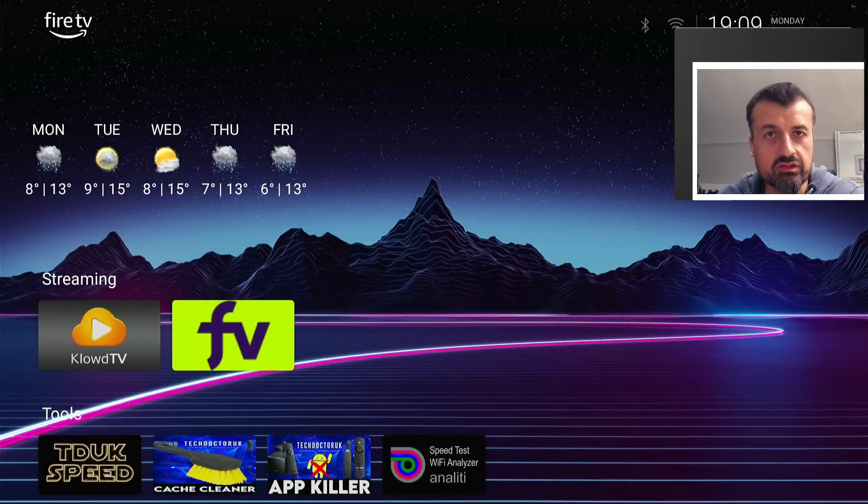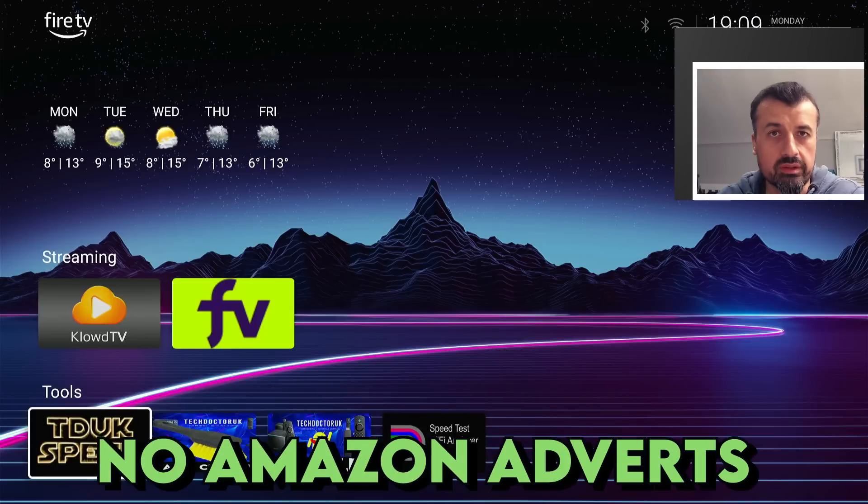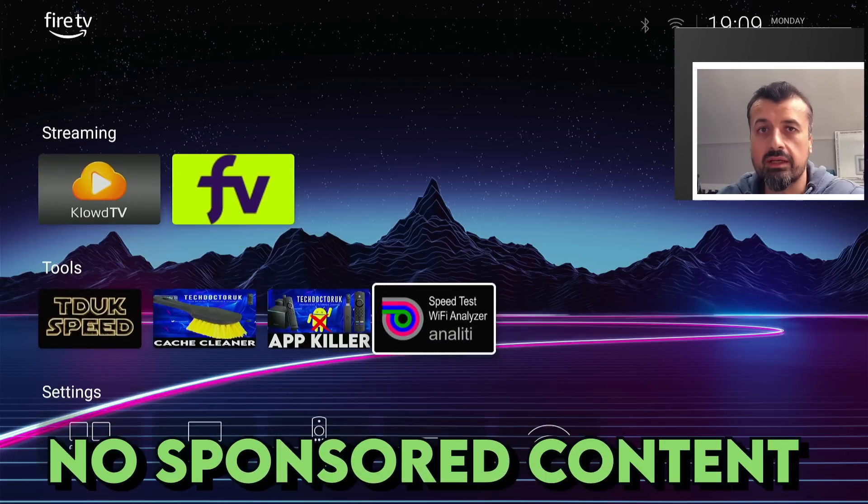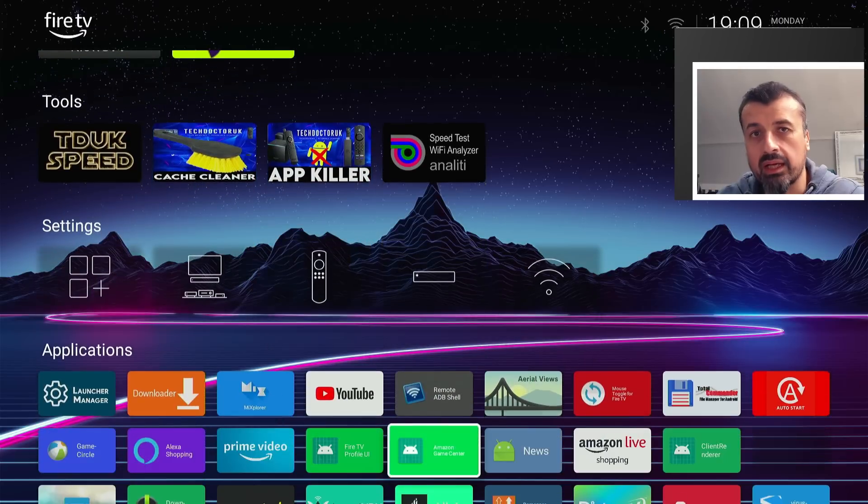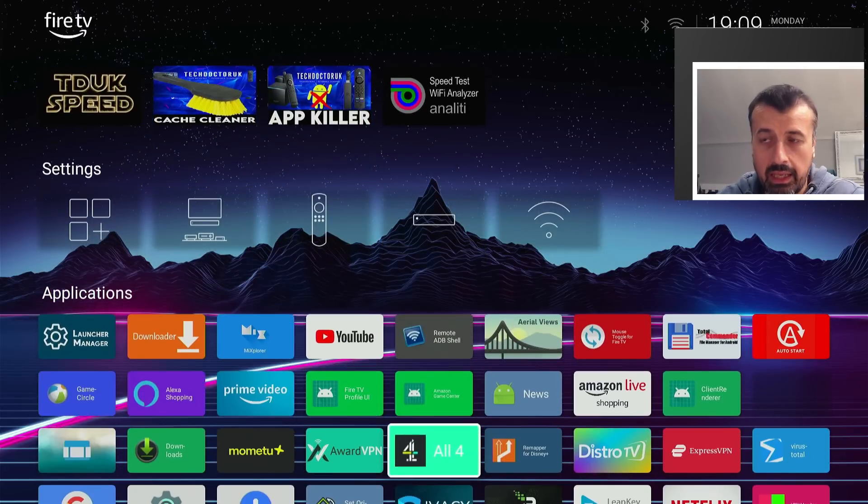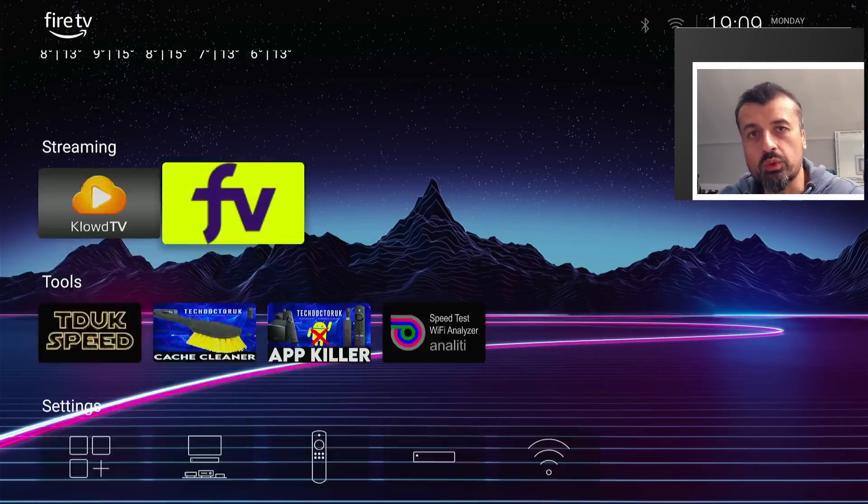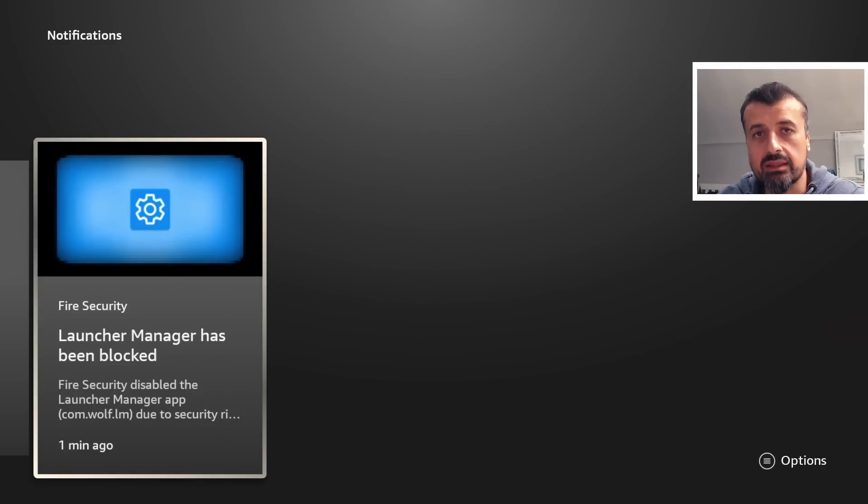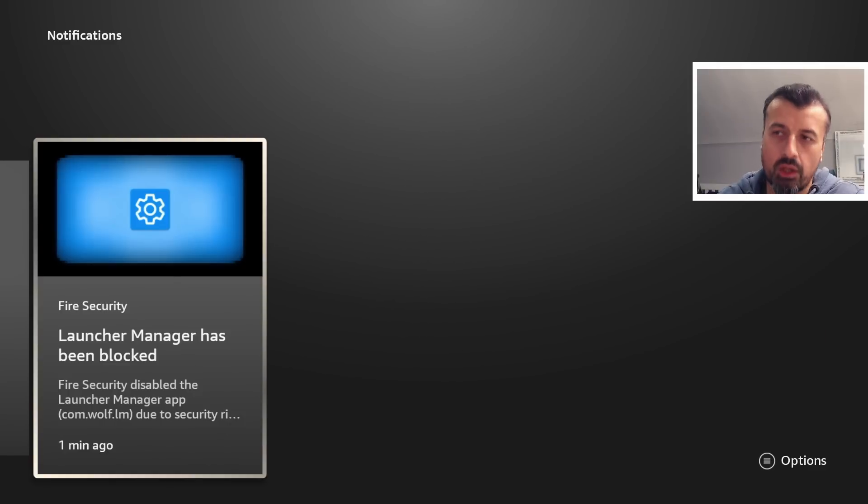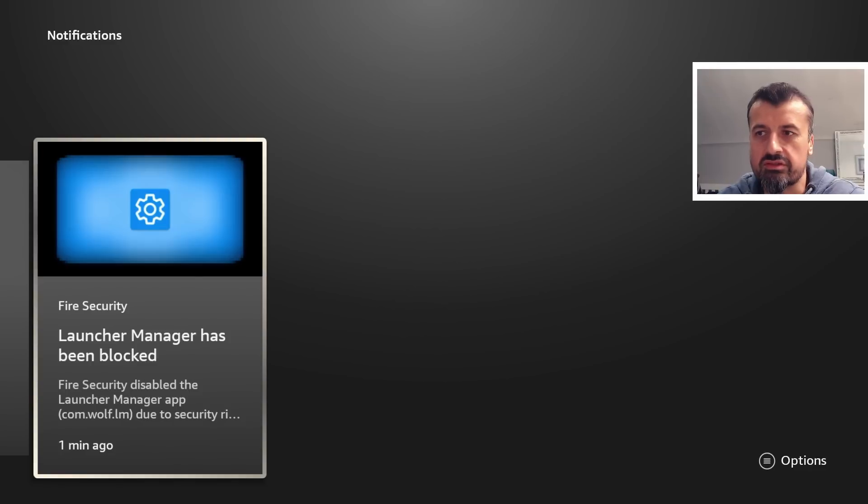Because this damages their bottom line, they can now push out this update and just say as soon as anybody tries to install Launcher Manager, instantly remove that from their device. Of course they do it under the umbrella of 'this is due to security concerns, this is due to privacy concerns, this is for your personal data protection.'